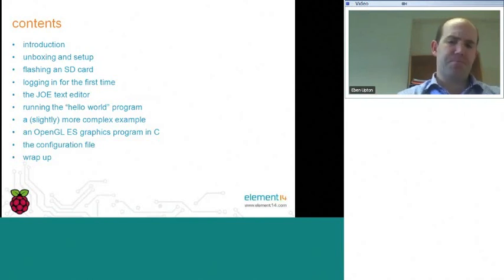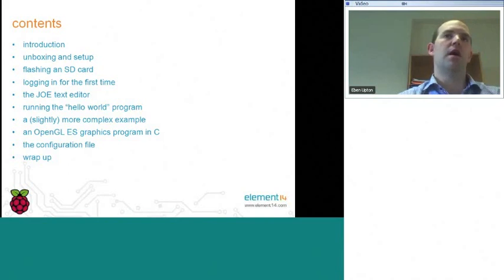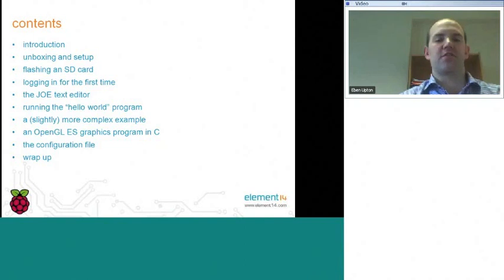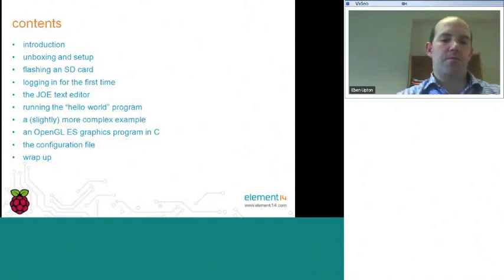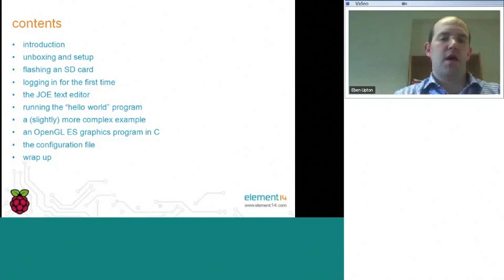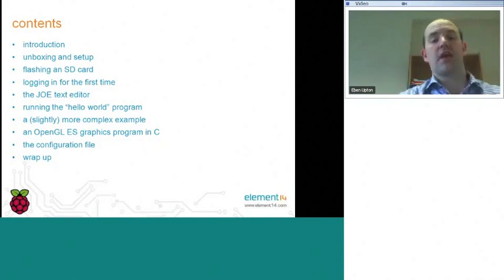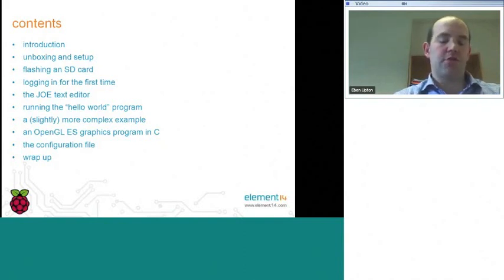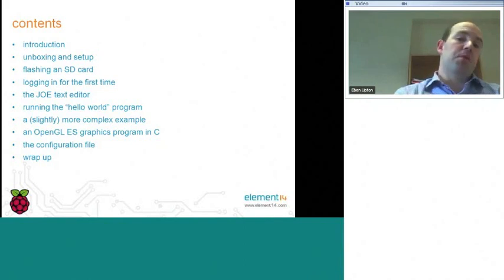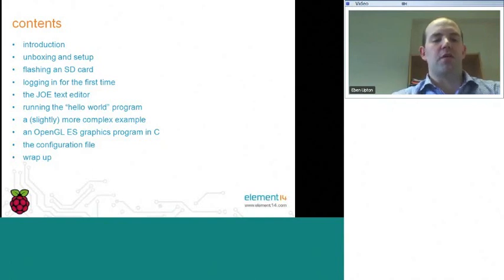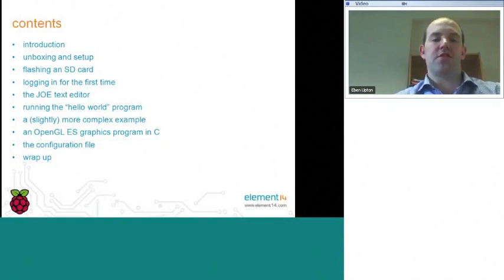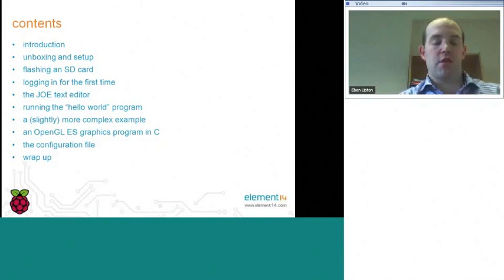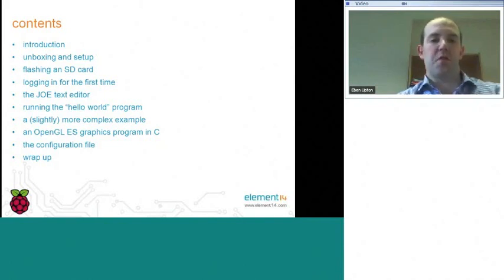I'll take you through the boot-up sequence and show you that we bundle a text editor with the device. Obviously, if you're going to do some programming, you need to be able to edit text. I'll show you a Hello World program written in Python, which is the language we expect a lot of people are going to use, at least at first with the device. I'll take you through a slightly more complex example, and then to give you an idea of some of the media features on the device, we're going to show you a little OpenGL ES graphics program. The device has a very powerful graphics accelerator, and we'll show you a little program which we bundle with every operating system image that gives you access to some of those multimedia features.